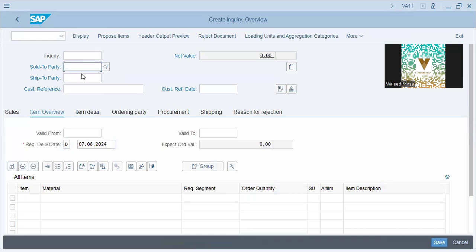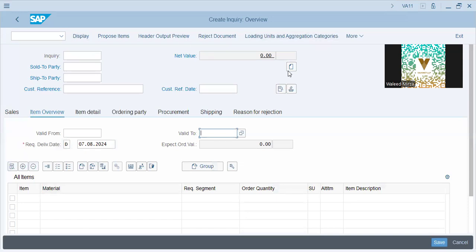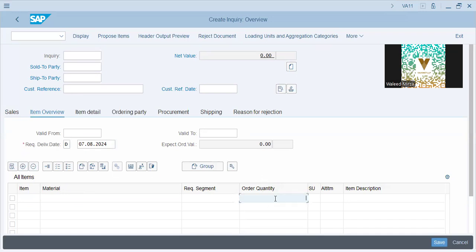An inquiry number will be generated. Sold-to party and ship-to party are your customers — you'll also see how to create them. Validity is required for an inquiry. This is a document you will see at the front end. Here you give the details for the material — for example, the inquiry is from a customer who wants a certain material in a certain quantity. The details for the material will be noted down, and then you will also get details for the ordering party, shipping details, and how it will be procured.